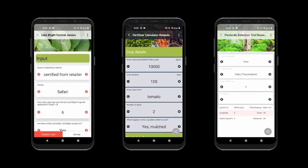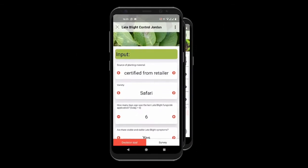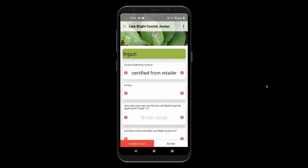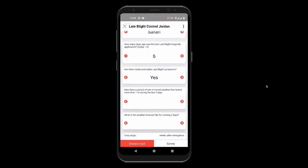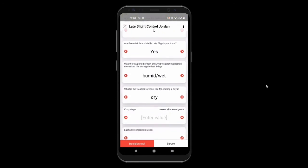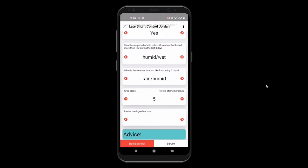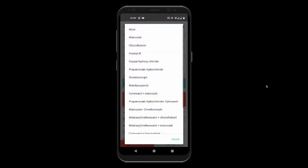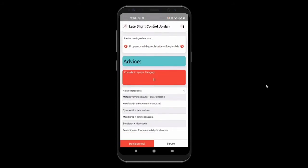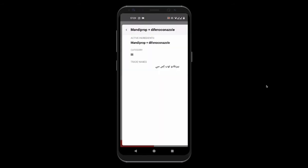Right now, we're prototyping three different apps. The first app is a late blight decision-making tool. This tool helps smallholder potato farmers in Jordan to reduce and optimize the spraying against late blight. Farmers have to answer a number of questions consisting of local observations, based on which they receive a spraying advice and a corresponding list of pesticides that can be used in their situation.